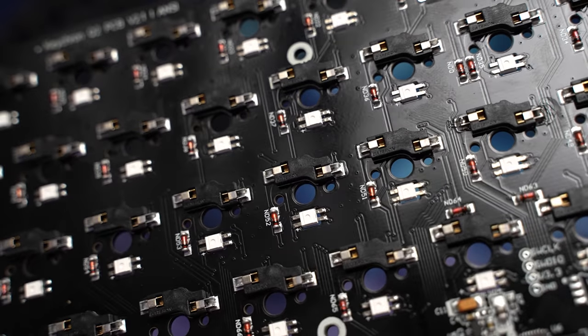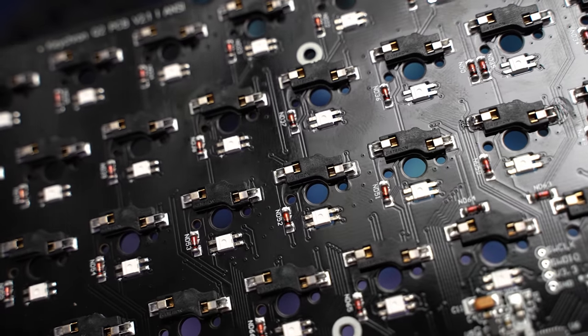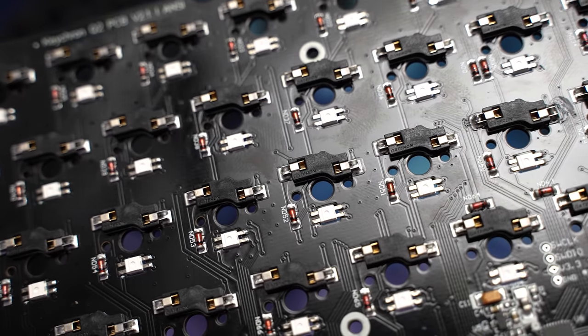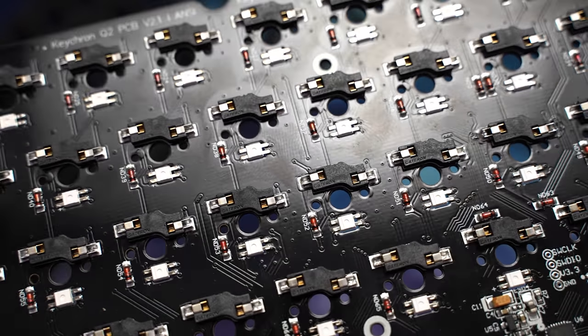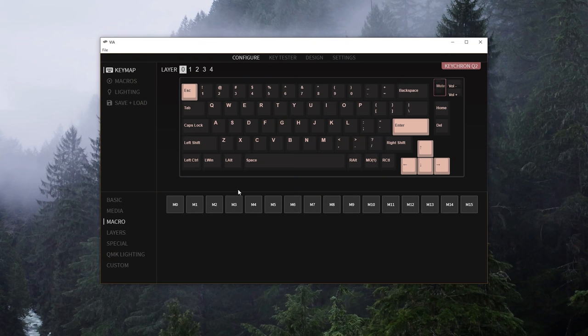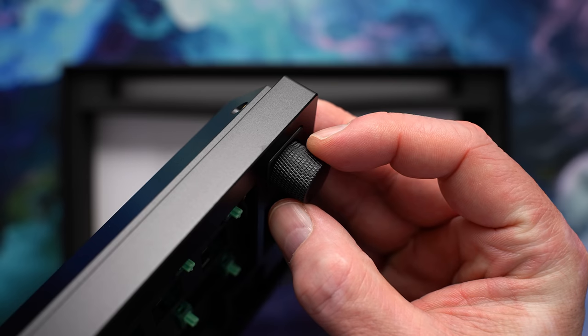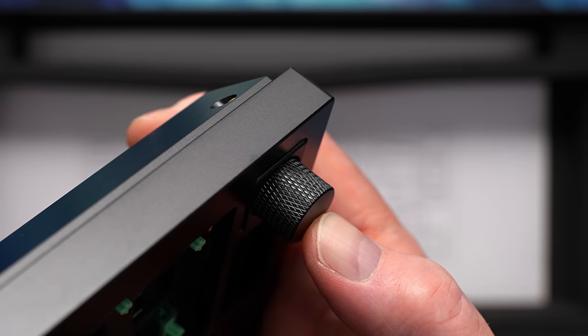As for the rest of the PCB, we have Gateron hot-swap sockets south-facing 5-pin with per-key RGB. This is also QMK and VIA compatible. The knob is also assignable in here, so you have left, right, and then push in as well.